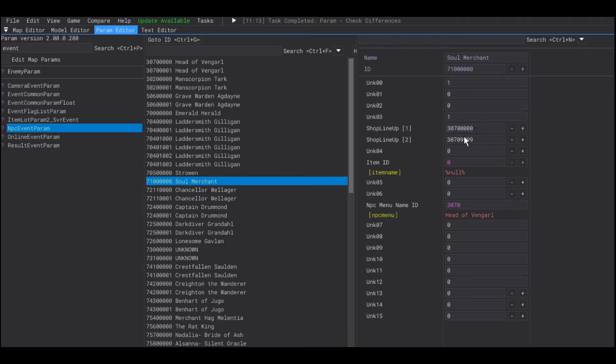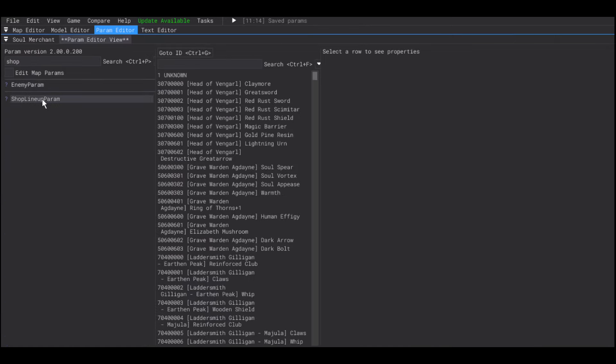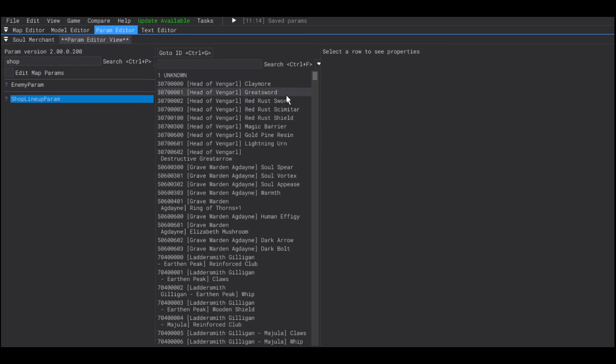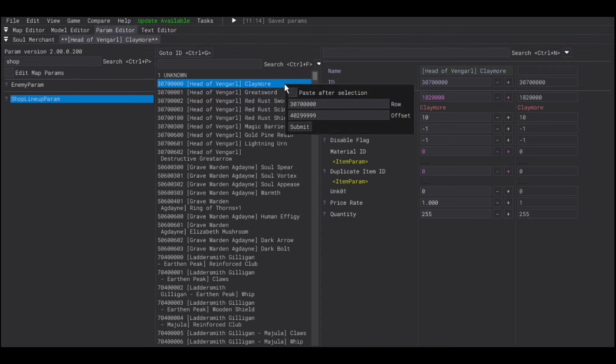Because, the shop lineup param has every single item of every single shop. So, you need to set which is the first item of the shop and which one is the last. That's why you're going to see a $99.99 at the end. That is for if you want to create a merchant with $99.99 items.